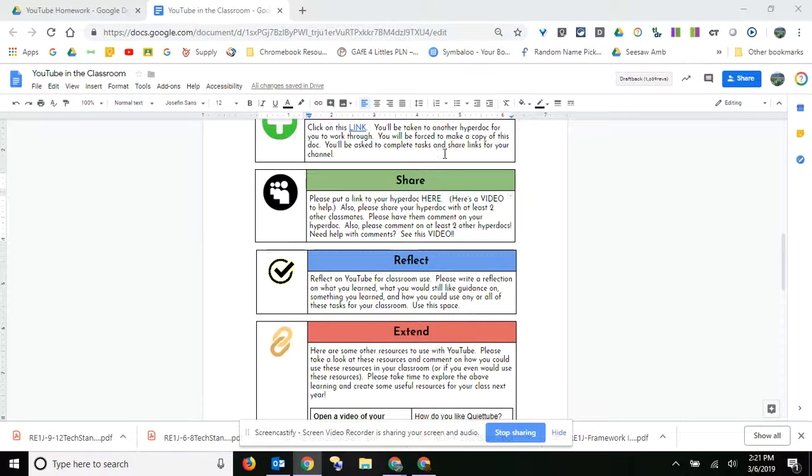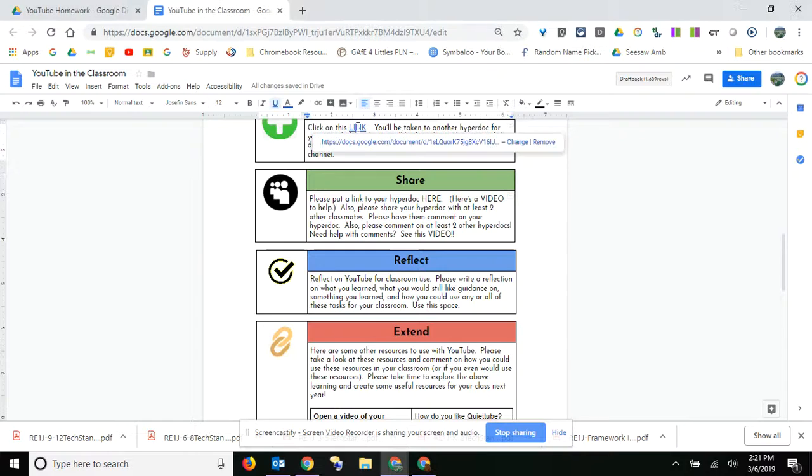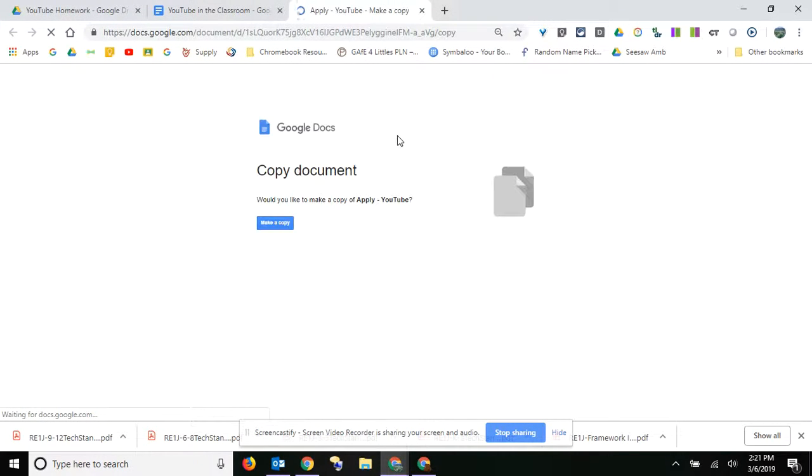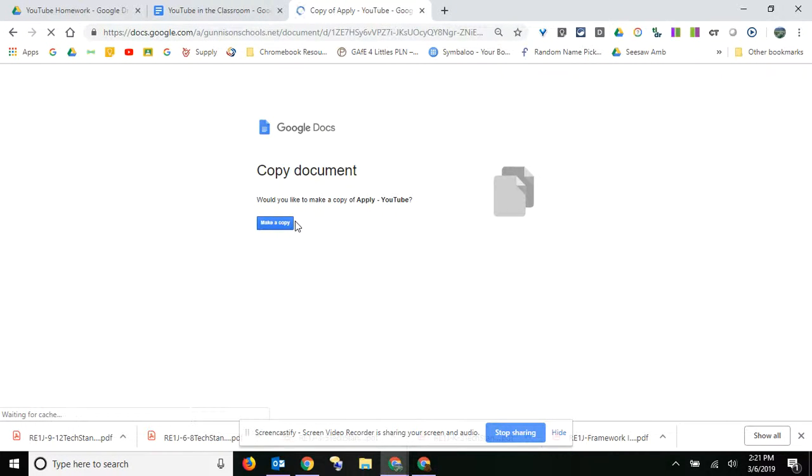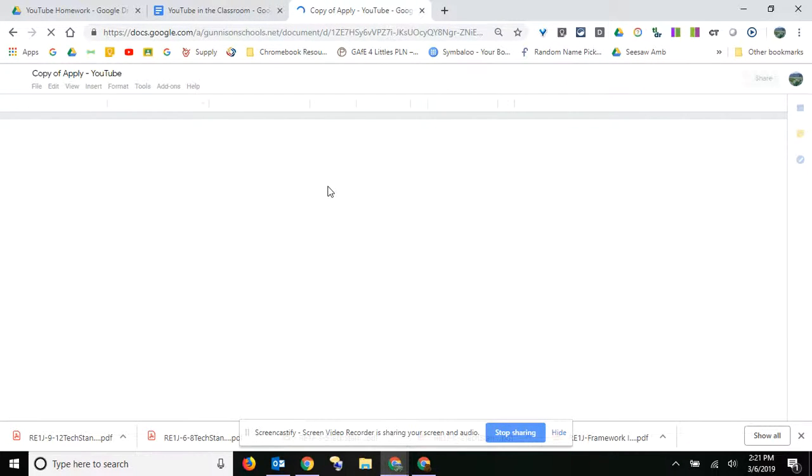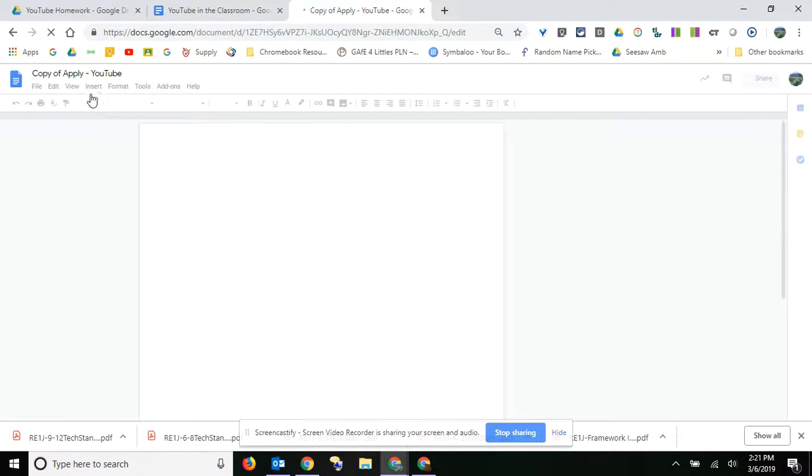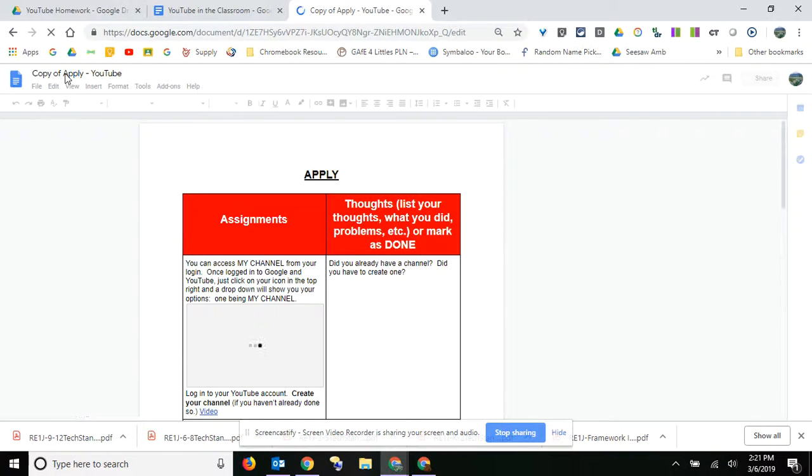So what you're going to do is create this. You're going to click on this link right here. You're going to be forced to make a copy, so make a copy of the document and then rename it with your name.